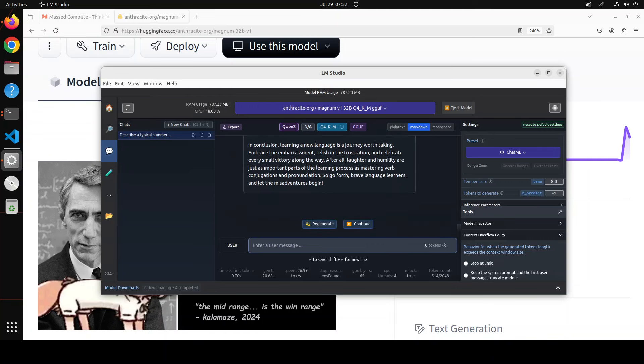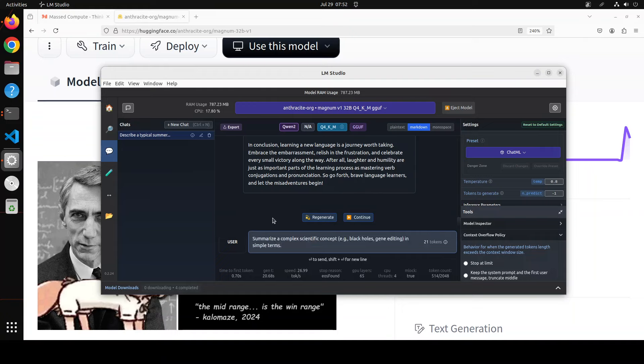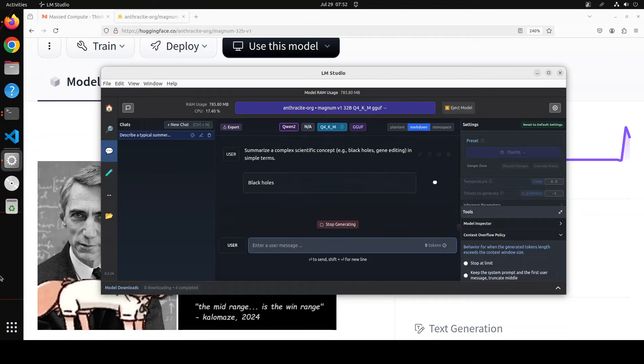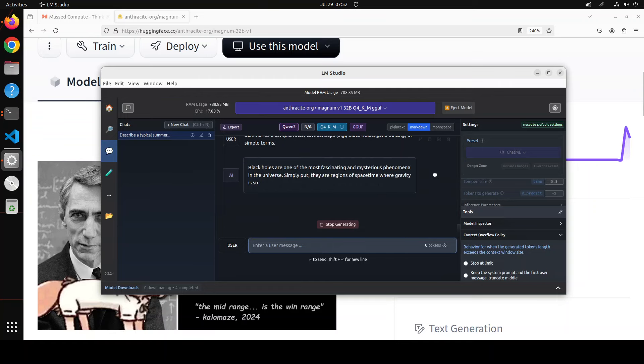How good is that? Okay, let's try out another one. Now I'm just trying to see how its summary works. So I'm asking it to summarize a complex scientific concept like black holes or gene editing. Let's wait for it.